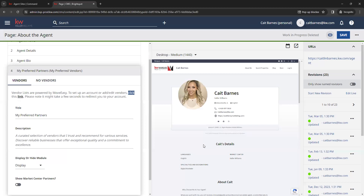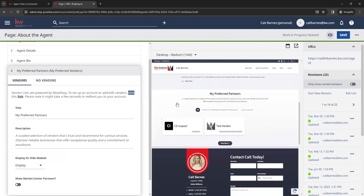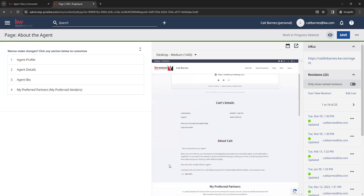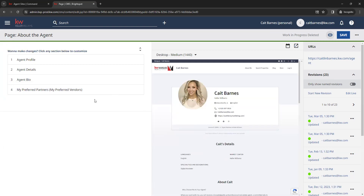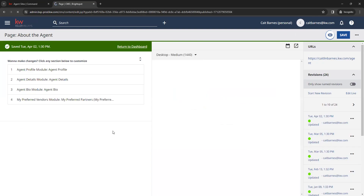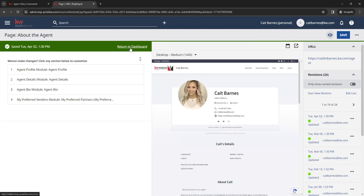Back on your site, you can see where those vendors will show up — if you add their logo, it will display in the box, and there will be a link for their website as well as a link for more information where clients can fill out a contact form to reach you, which also captures them as a lead in your database. With the About the Agent page, if you make any changes, always be sure to click Save in the top right corner, then go back to your dashboard.